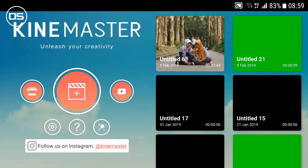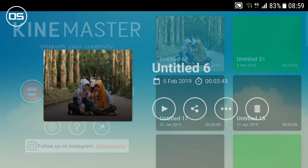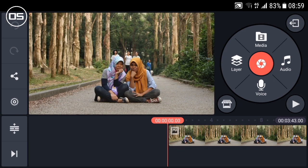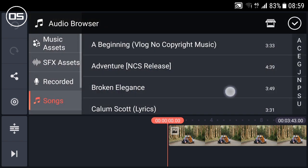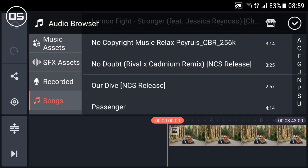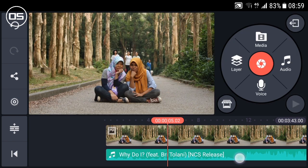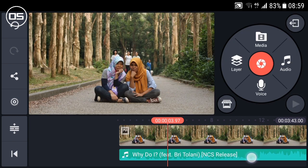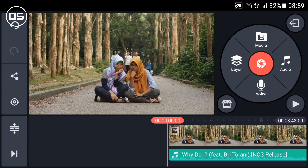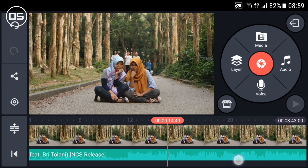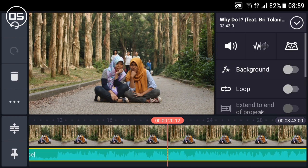Now we are in CapCut. I just prepared this example. Then I will add an audio. Now I will cut this part.